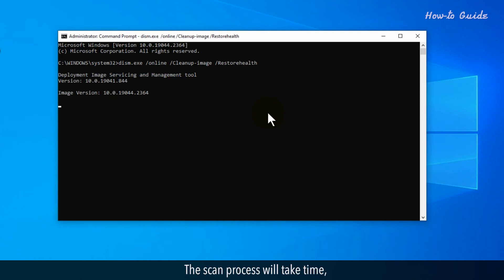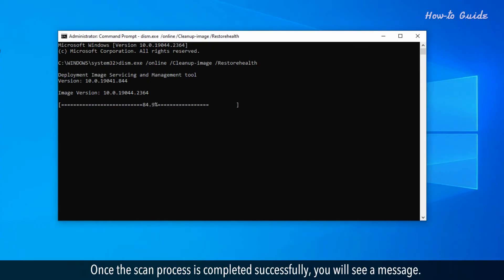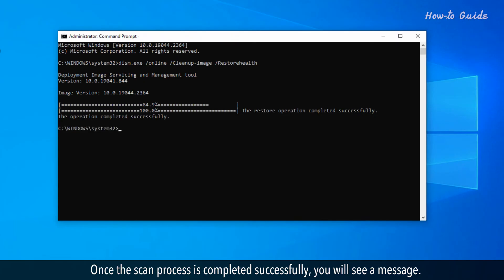The scan process will take time. Here I have sped up the video as scan process to show you the next steps quickly. Once the scan process is completed successfully, you will see a message.